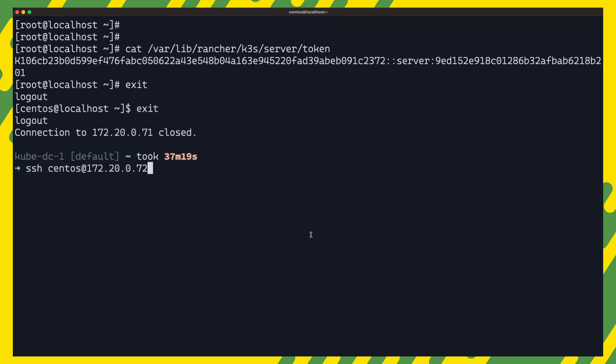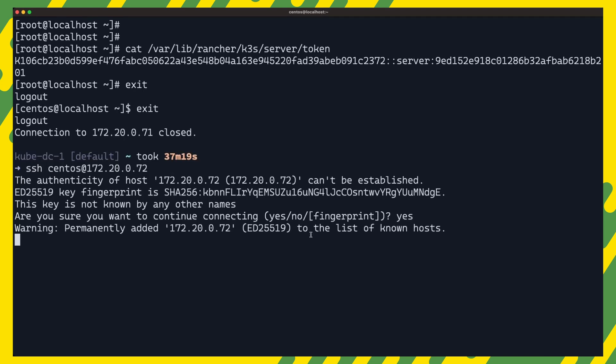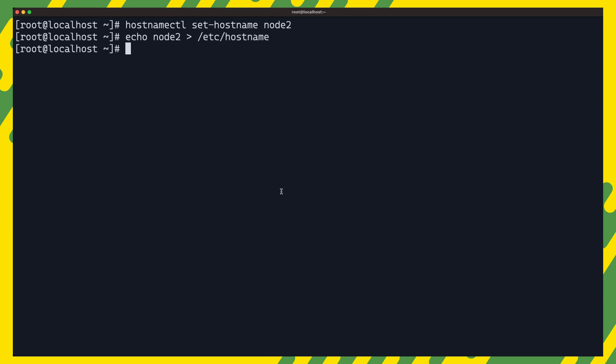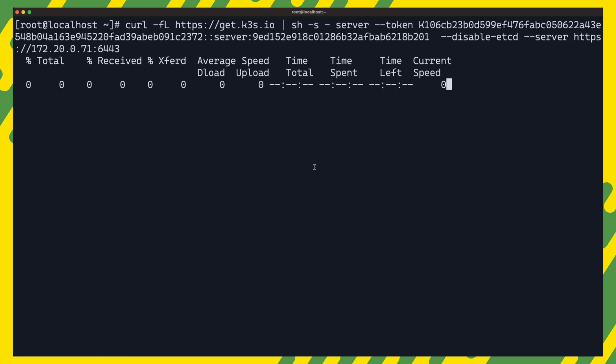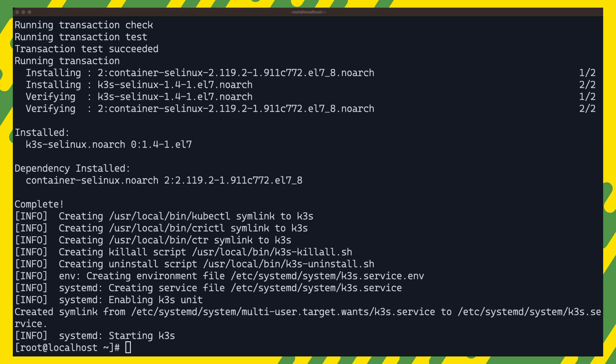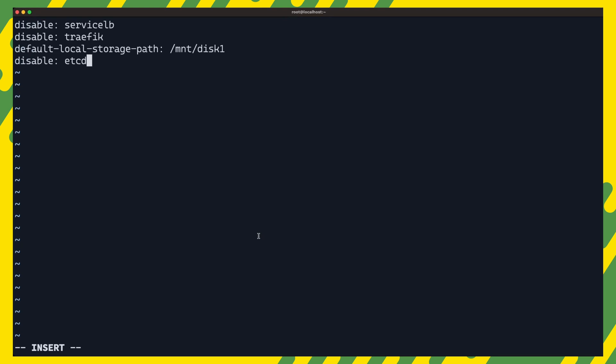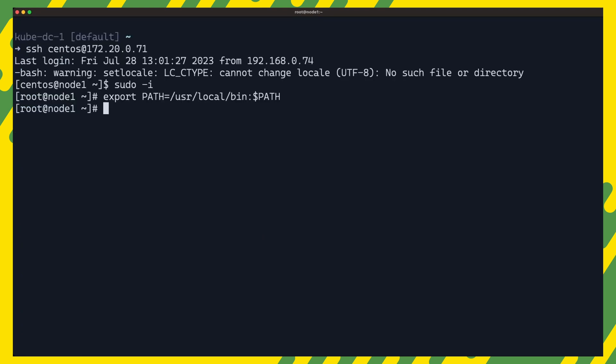From here, we can deploy k3s again using the install script. Simply provide the options to the command as shown in the example as well as the server token you just copied. Once the installation is complete, we can also create this node's own cluster config file so that we can persist the configuration.